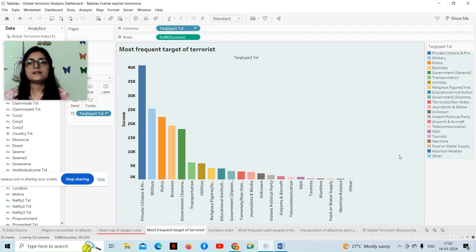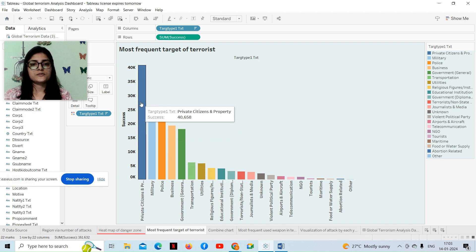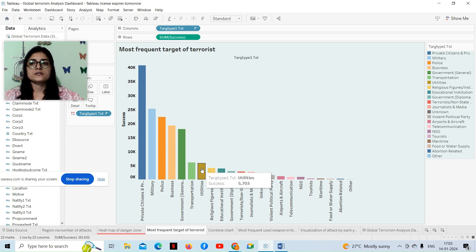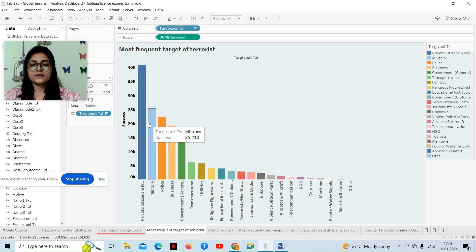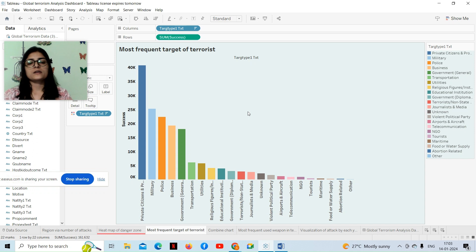The third worksheet is a bar chart where we can clearly understand the most frequent targets of terrorists. The first target is private citizens and property, then military, then police, business, government, transportation, and utilities. In the legend we can see each target type represented by a different color, so we can easily identify which target is the most frequent for terrorists.